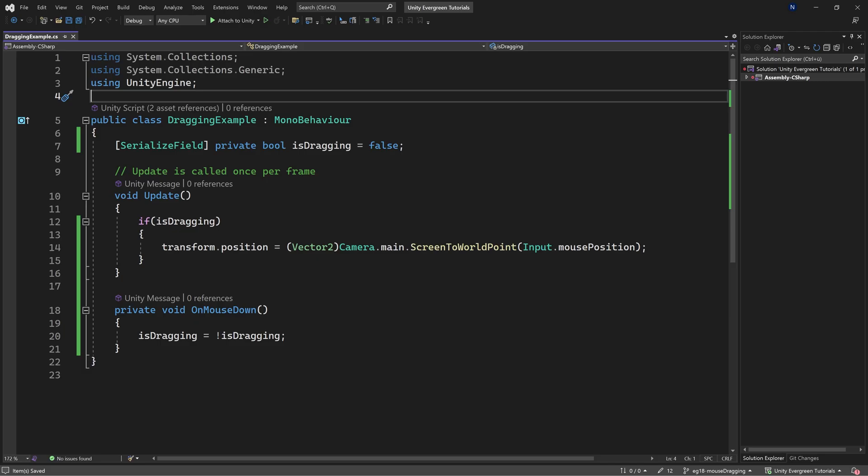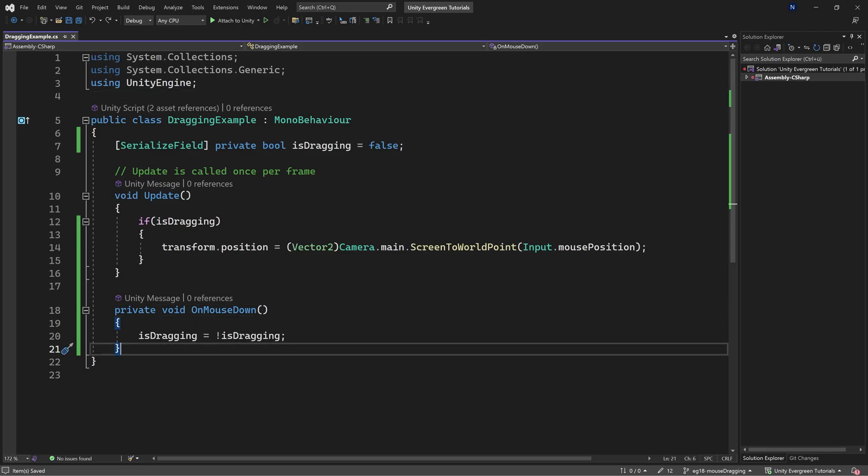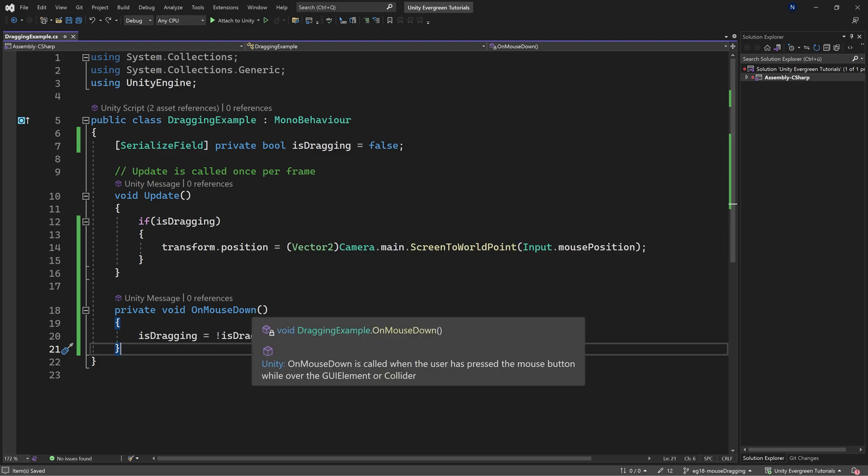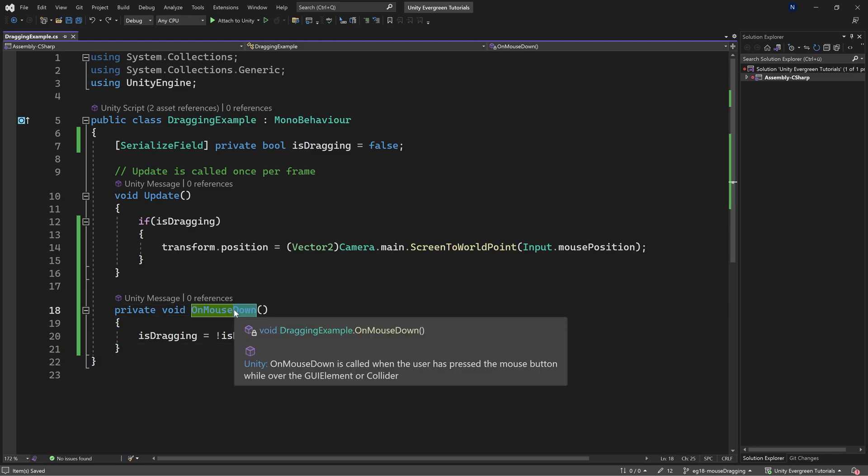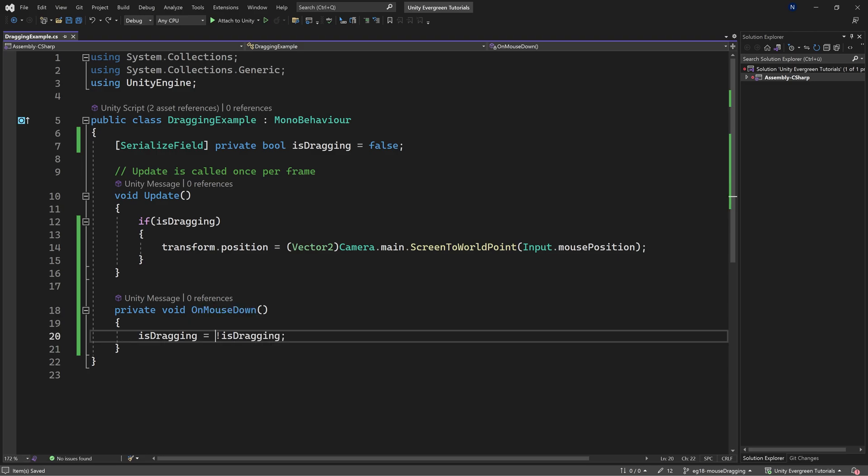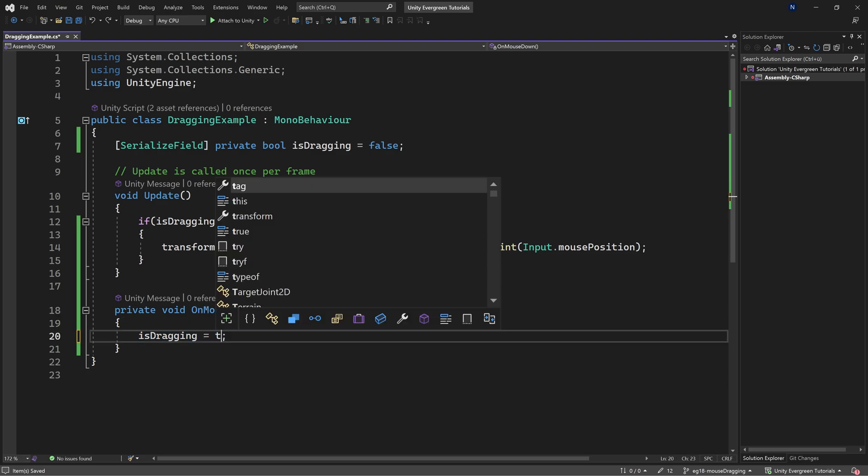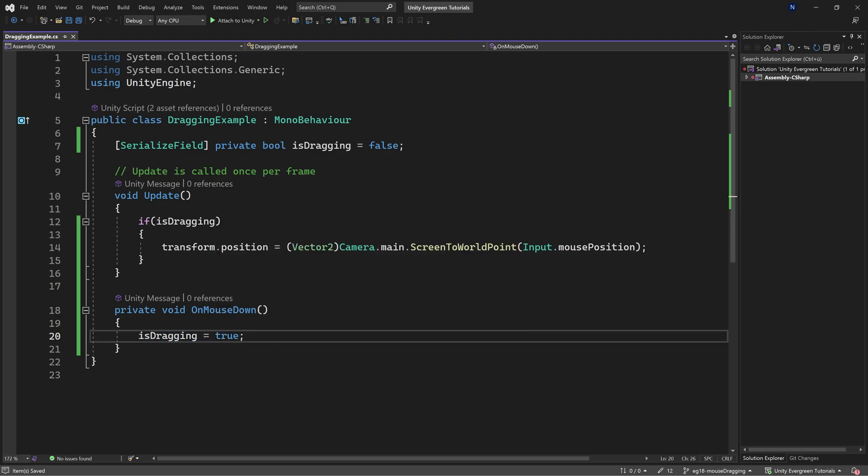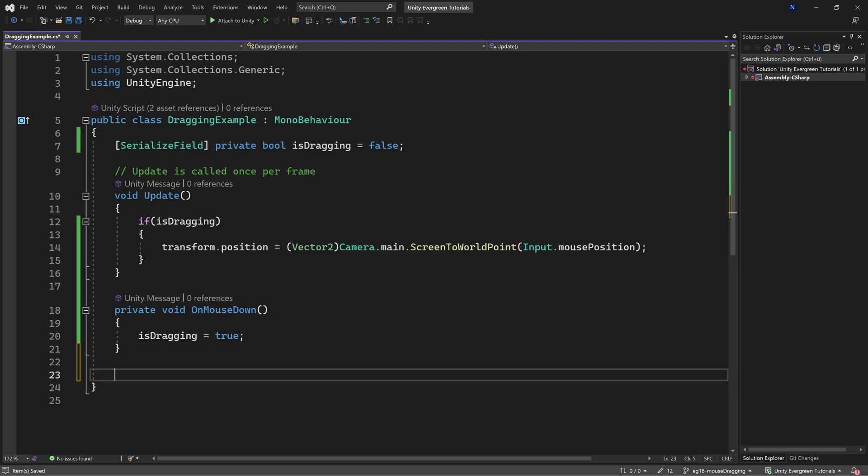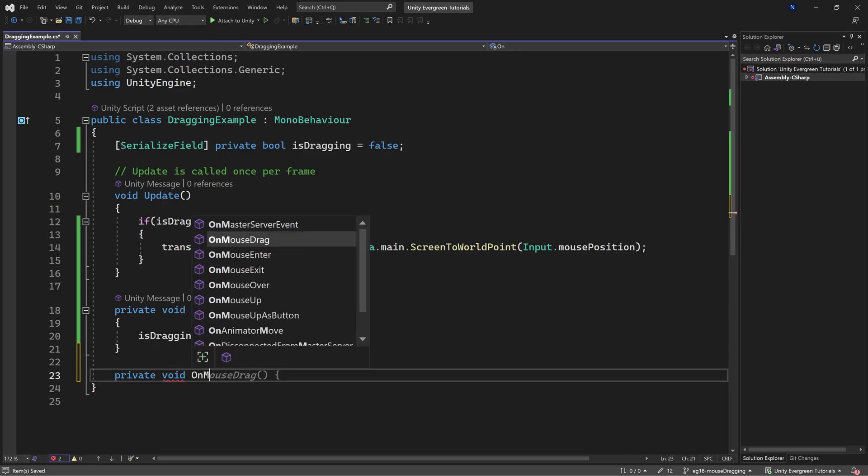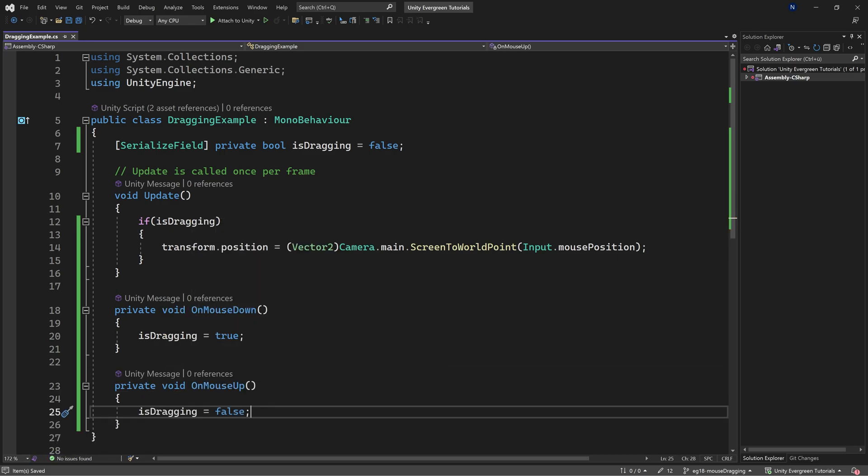You can also change this up, right? If you wanted to implement this in an actual dragging, instead of like selecting it, you could also do onMouseDown making isDragging true, and then a private void onMouseUp making this false, making it an actual dragging, so that you actually have to hold down the mouse button.